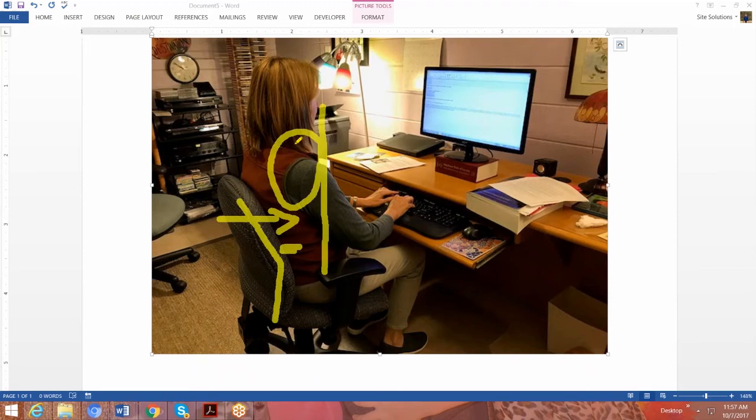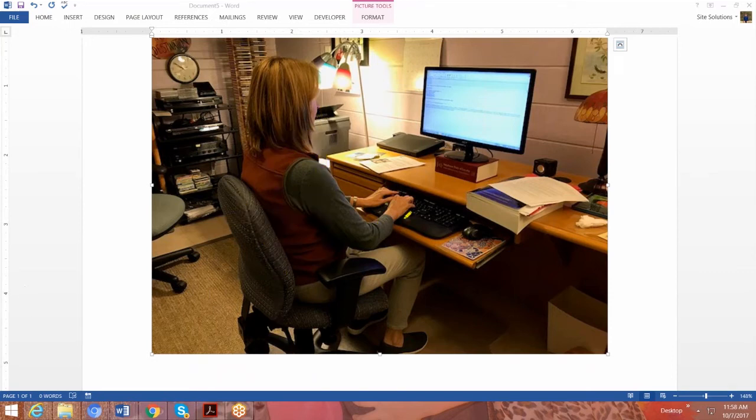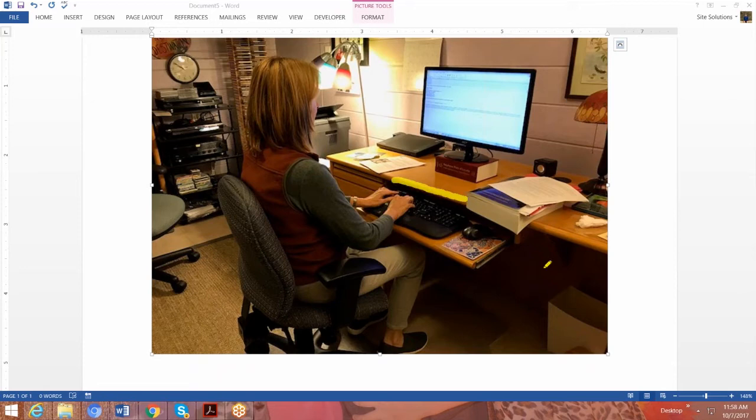The next thing we did is we raised the keyboard. And the problem with this keyboard, and a lot of keyboards are like this, they come as part of the desk and they slide in and out, but they don't come up and down and they don't tilt. So if they're at the wrong position, you can't easily adjust them.